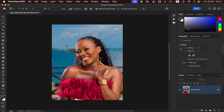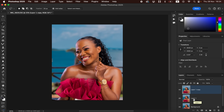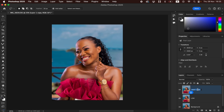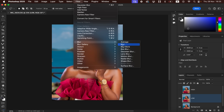The next thing is skin smoothening using Frequency Separation, which is a skin retouching technique that divides the image into colors and textures. Come to the image layer and create two copies by pressing Ctrl+J twice. Double-click to rename the first layer 'Low' and rename the second 'High' or 'Texture layer'. Then select the high-frequency layer, hide it, and select the low-frequency layer.